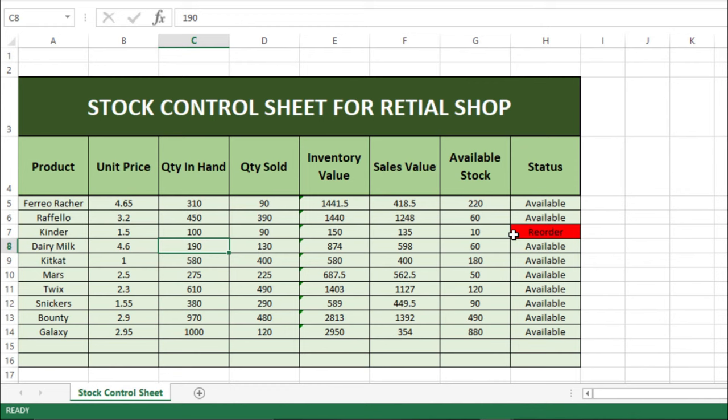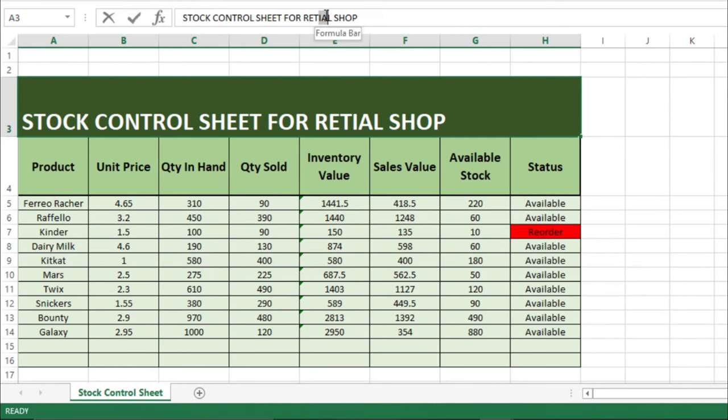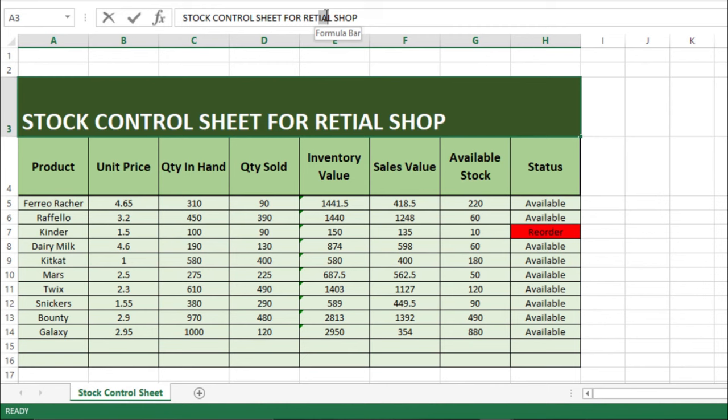I hope you have learned how to make a stock control sheet in Microsoft Excel. We did make a mistake — there is a spelling of 'retail' to correct. Please hit the like button if this video was helpful, comment if you have any questions or suggestions, share with your friends, and don't forget to subscribe.